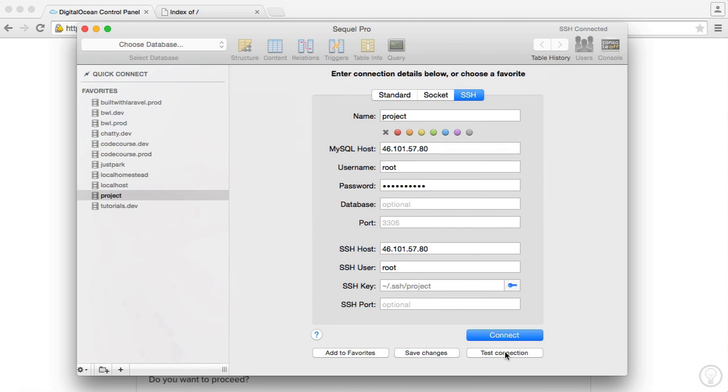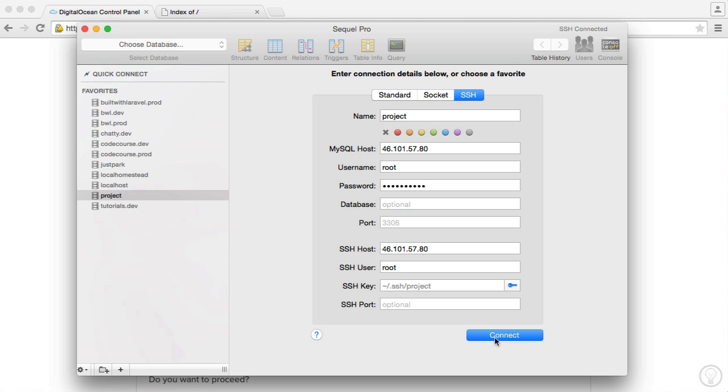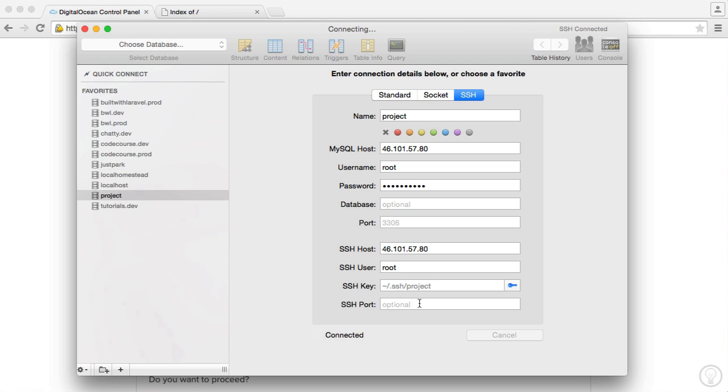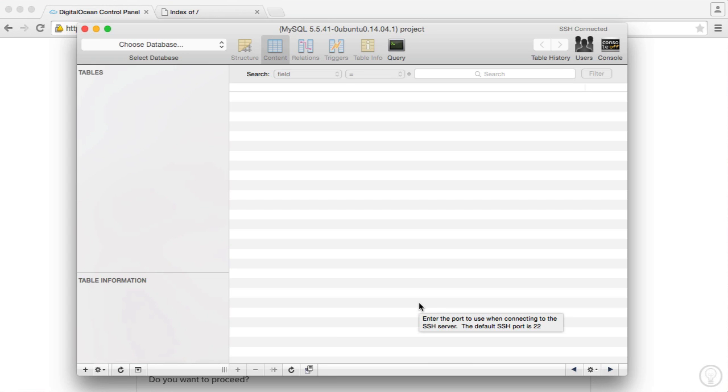So I'm going to go ahead and hit test connection. You can see that's tested and we have a connection succeeded. So I'm going to save these. I currently have this stored in a favorite just over here. And I'm going to hit connect. And that's going to basically connect me to my MySQL server.